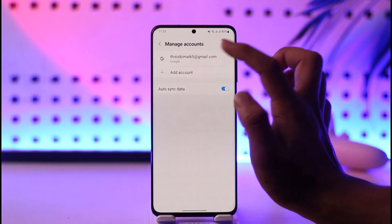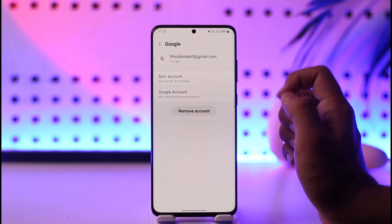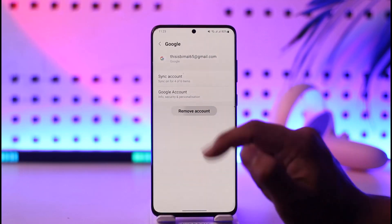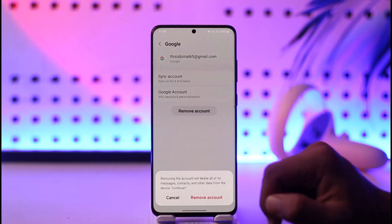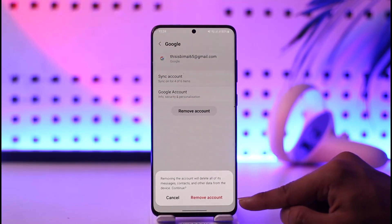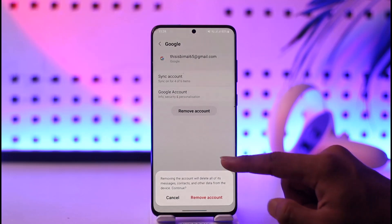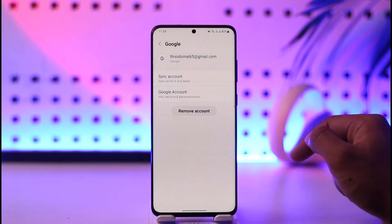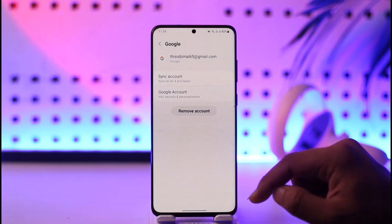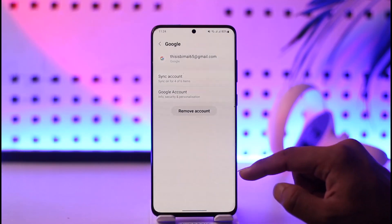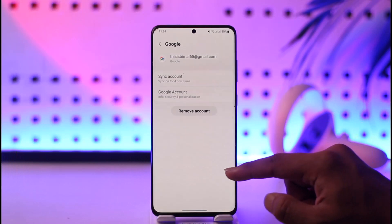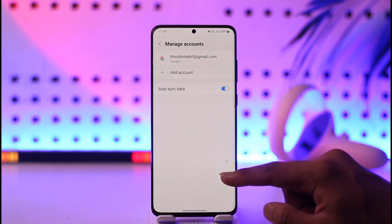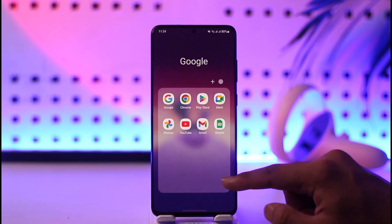You'll be able to find your Google account — make sure to tap on it, then tap on the 'Remove account' option. Confirm by tapping 'Remove account' at the bottom, and you'll have successfully removed your Gmail account, effectively logging out from Gmail.